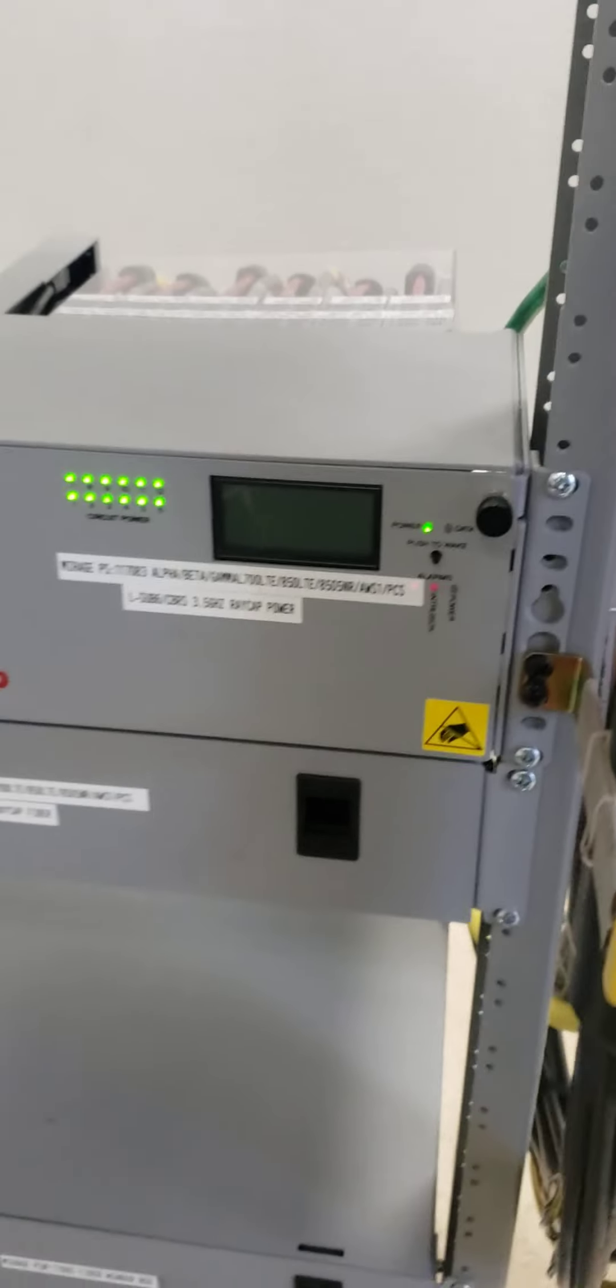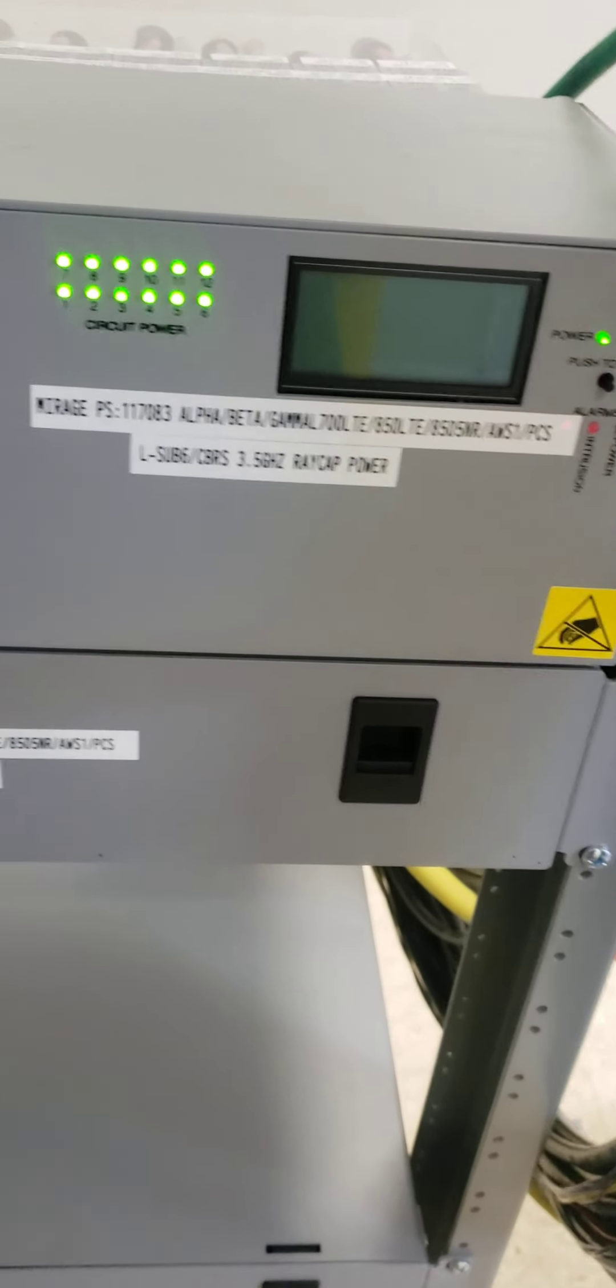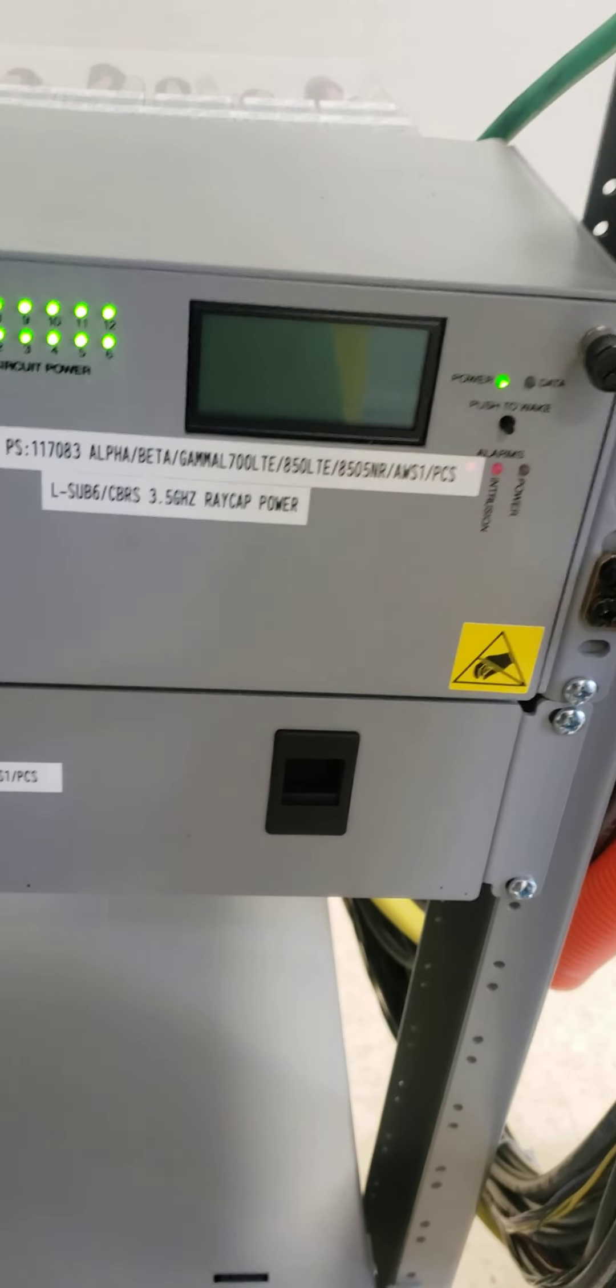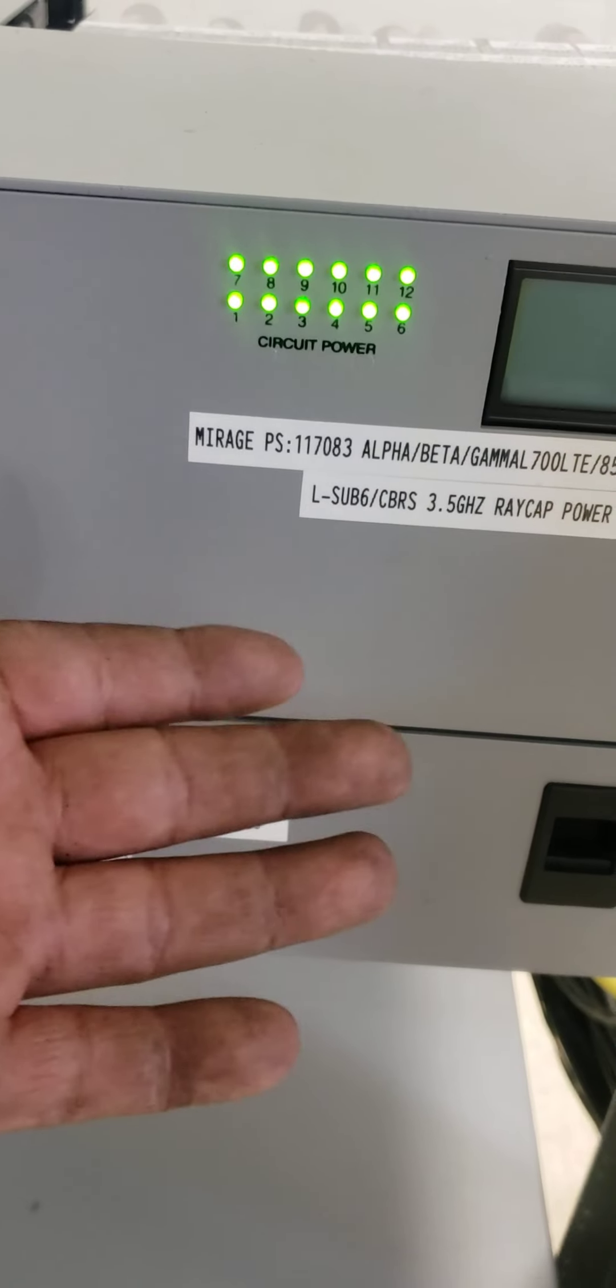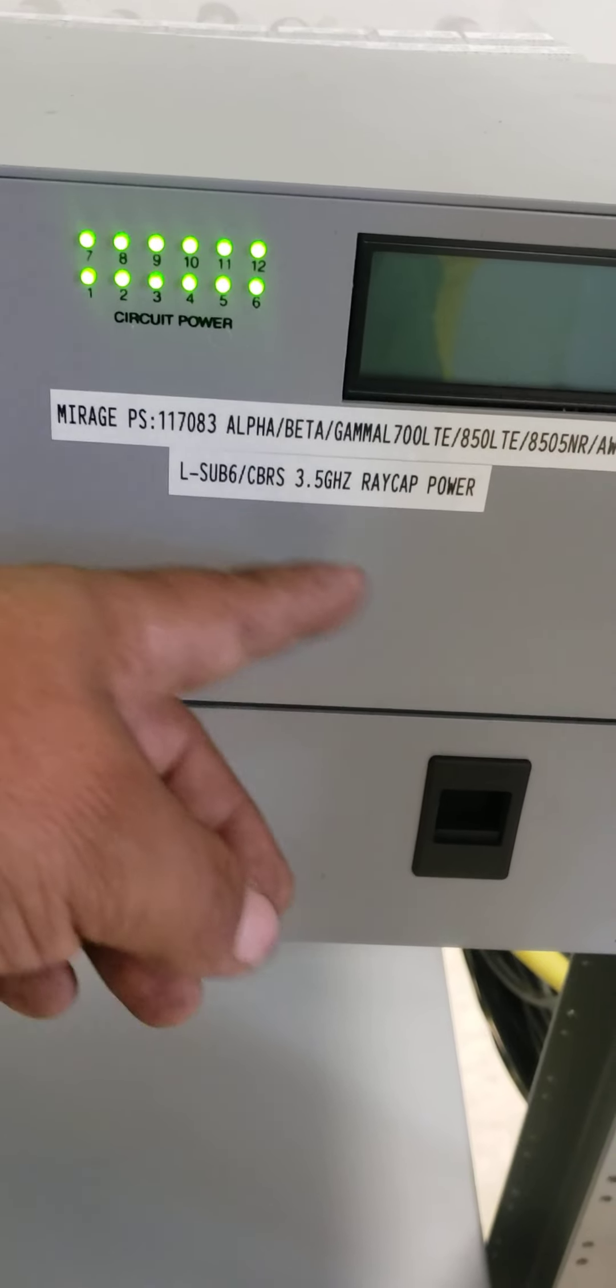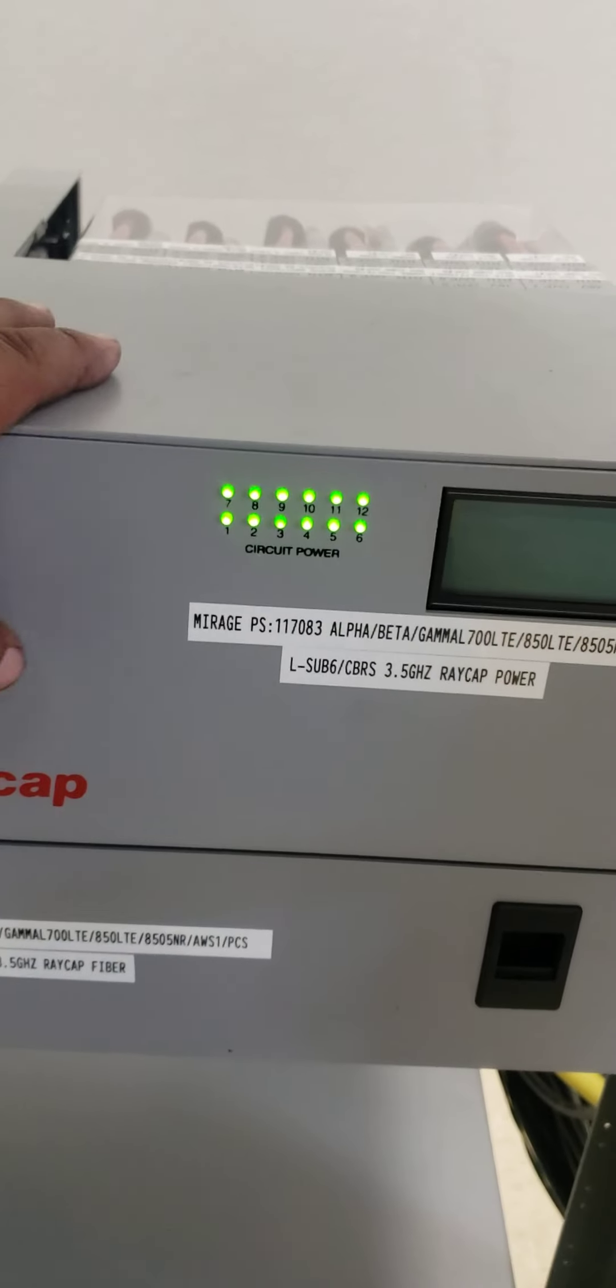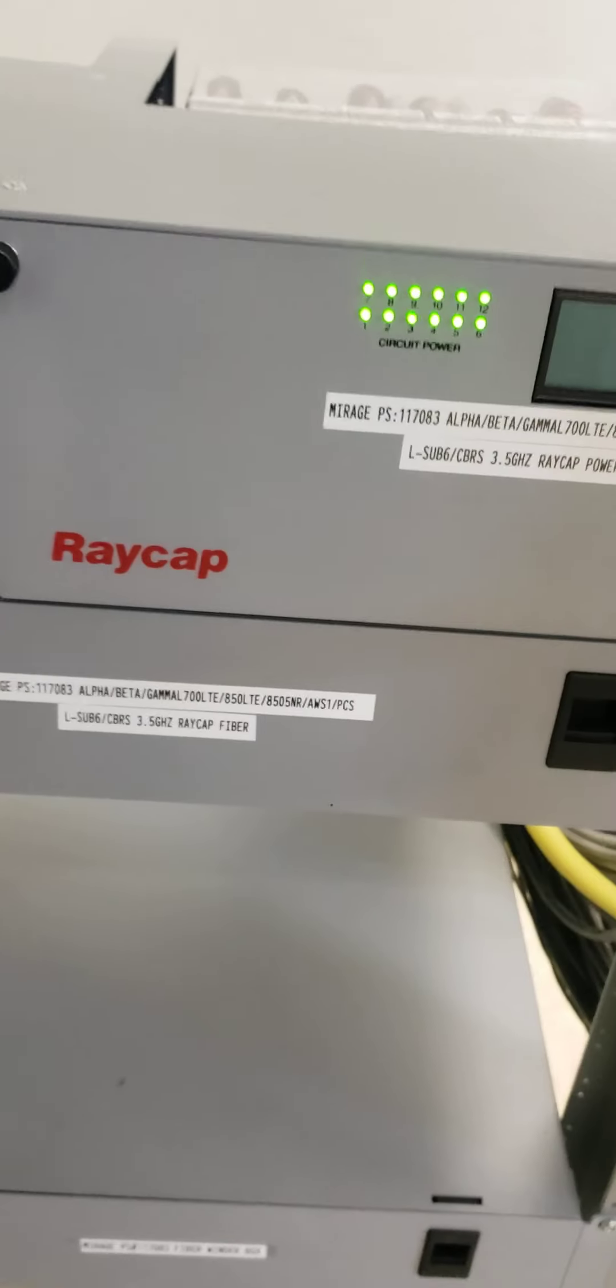The labels for the rake-ups - all the time when you guys are labeling rake-ups or equipment inside shelters, we put a site name, PS number, and all the rest of the information. You have sectors, technologies, and rake-ups. You will put every single information. Like this one is mirage, PS number, whatever number you know, and alpha, beta, and gamma. The frequencies are right here, all of them. And we say rake-up power because this rake-up right here is only for the power.